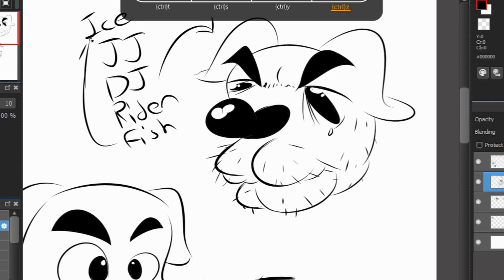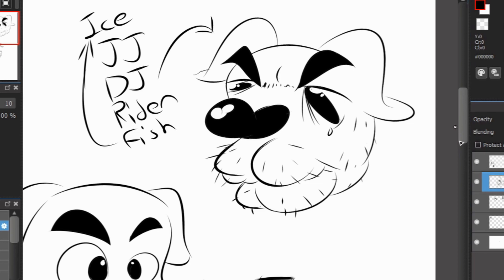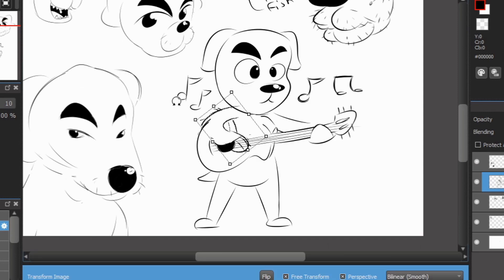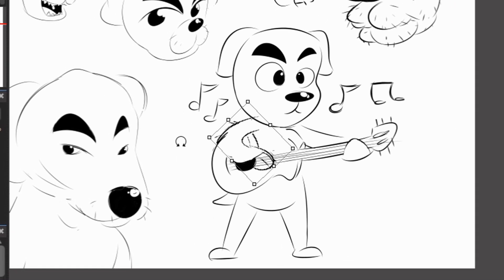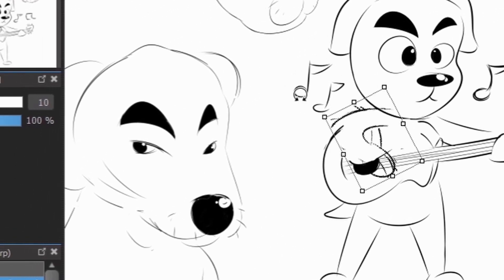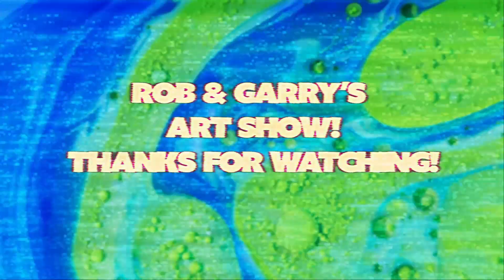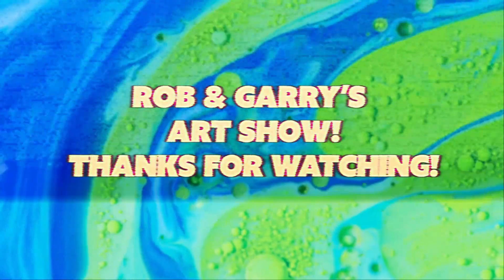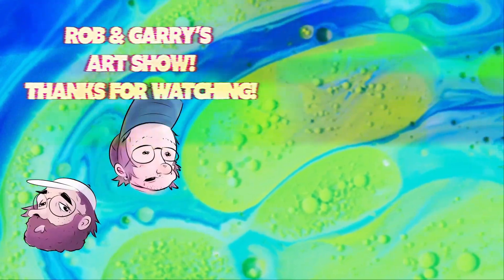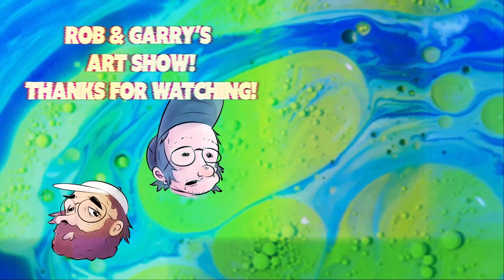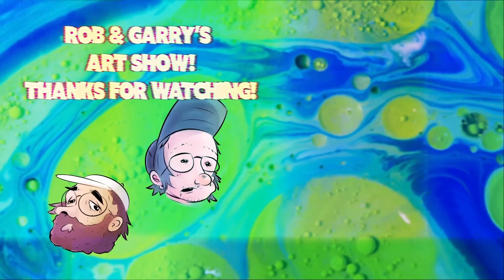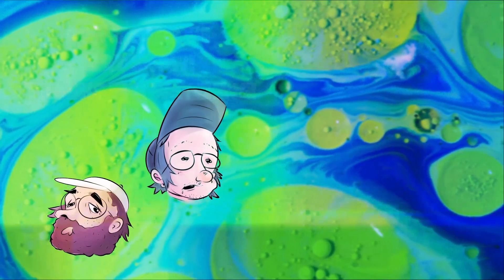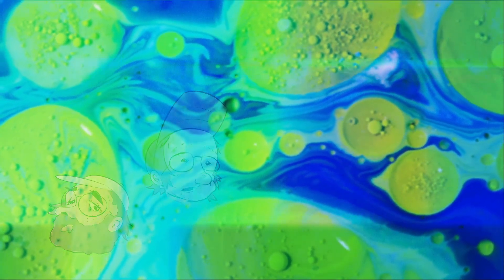That's animal crossing everybody. Thank you again for watching. Make sure to hit subscribe. Go check out all the stuff we're doing. I will get the farm. Do-do-do-do-do-do. Do-do-do-do.